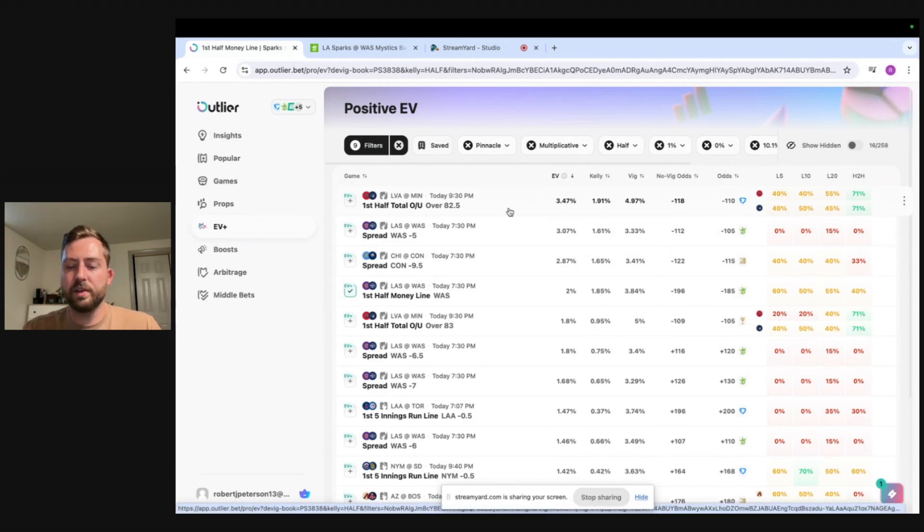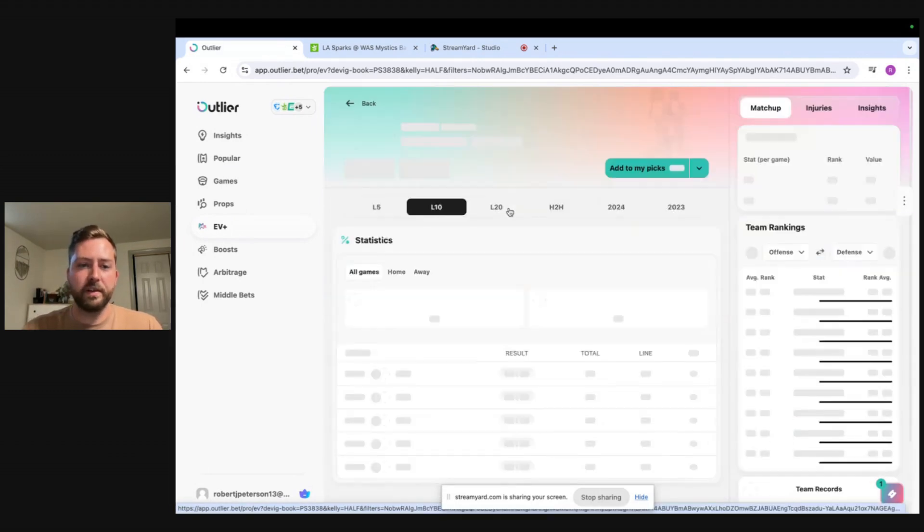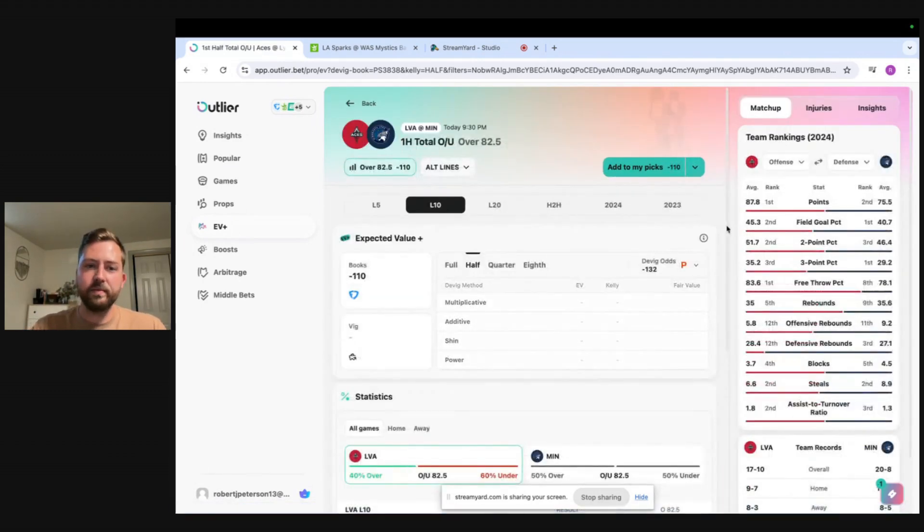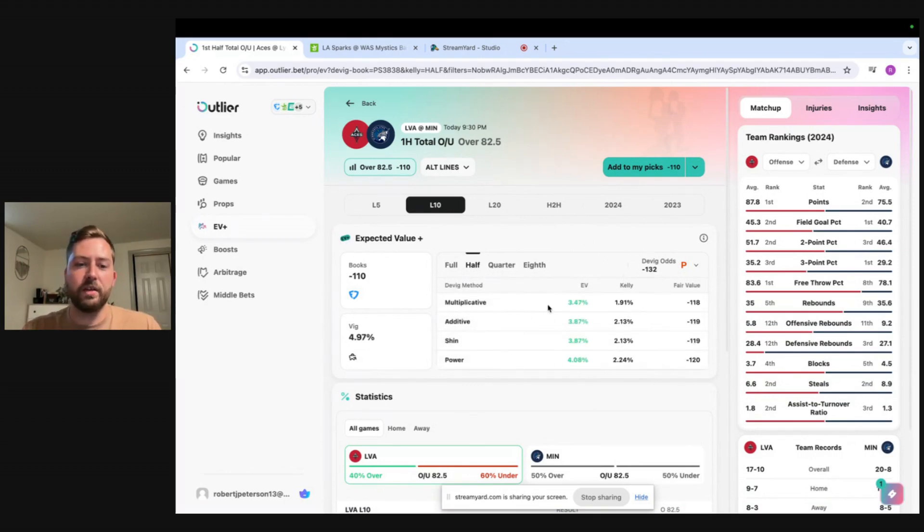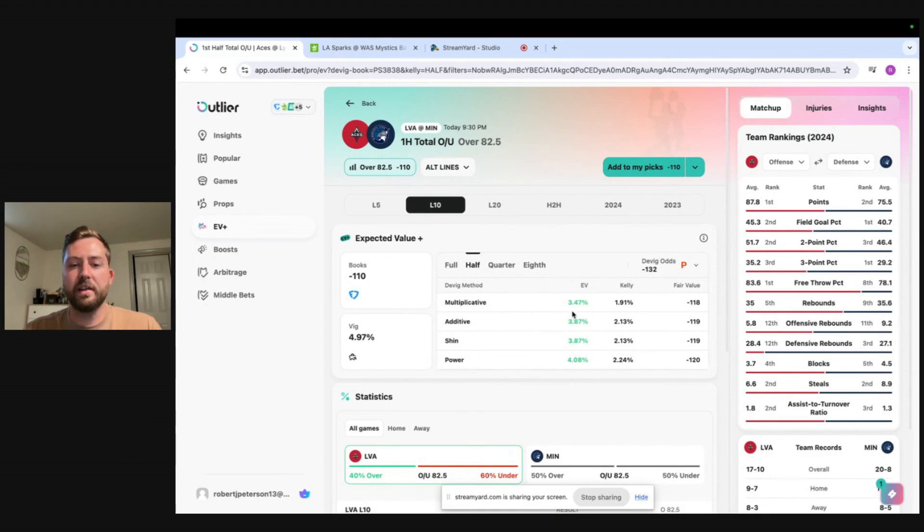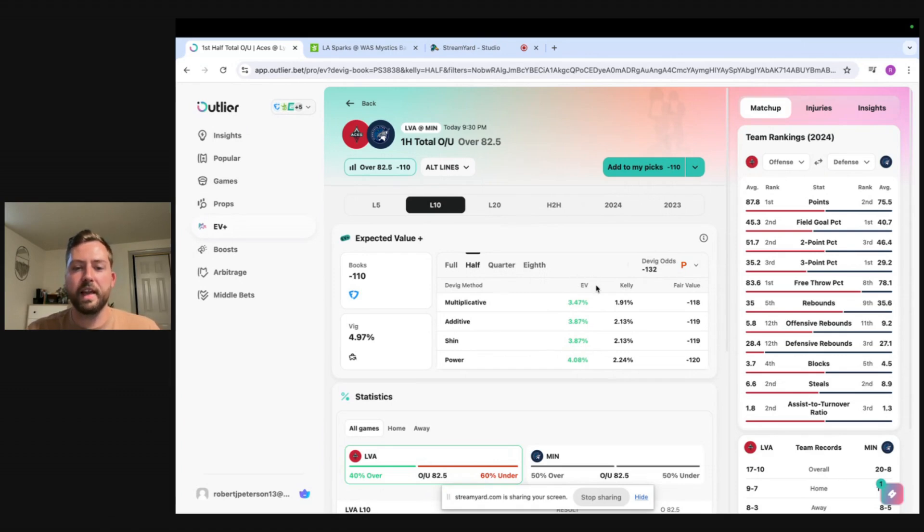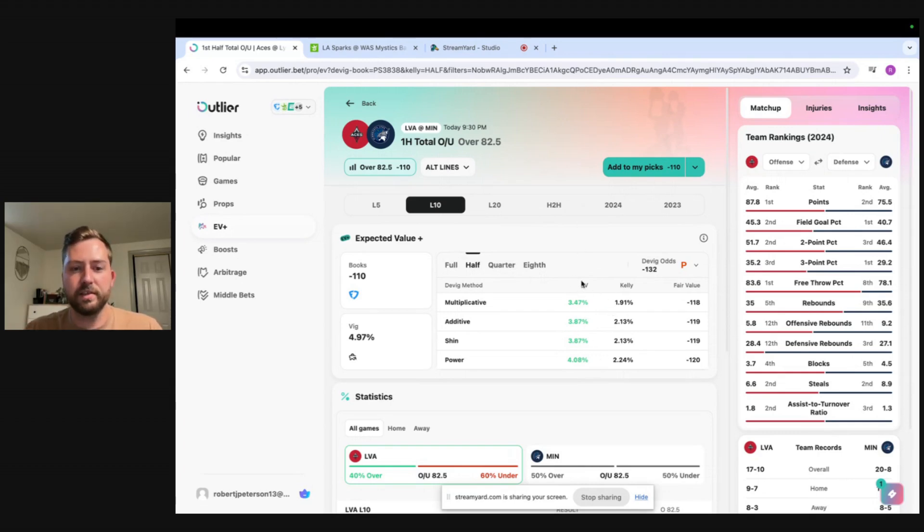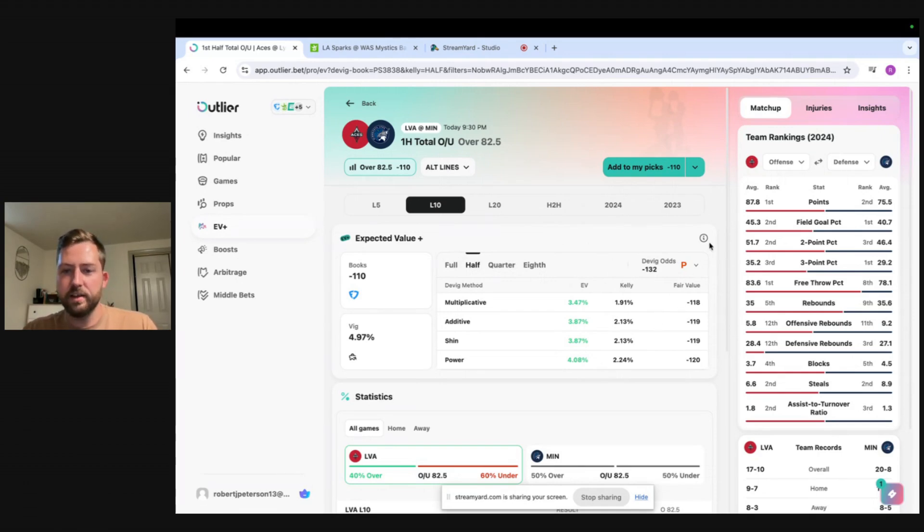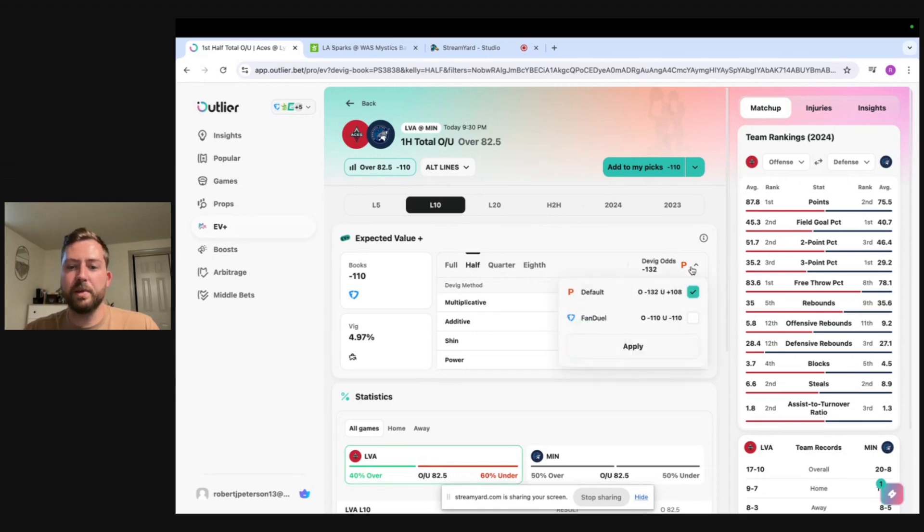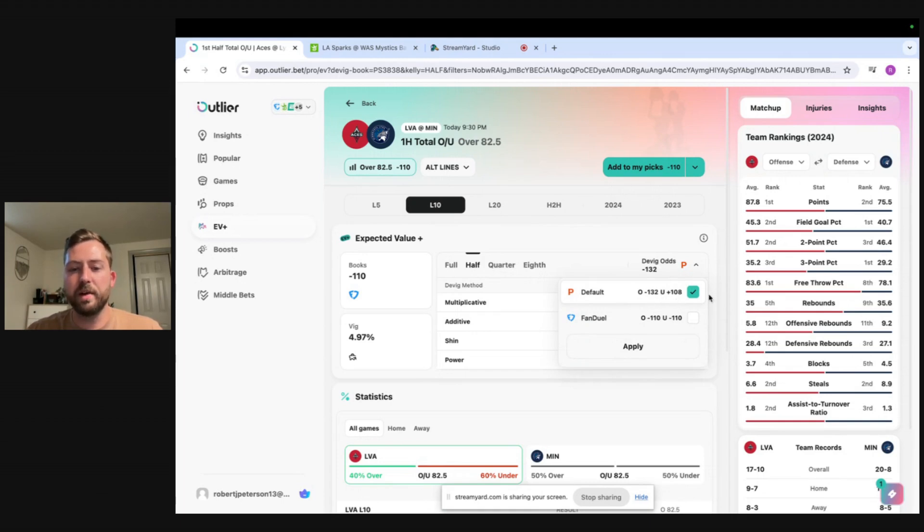But let's look into this bet a little further. Right here it shows all of the DVIG methods. In my filters we DVIG using the multiplicative and this is actually pretty nice because the multiplicative is actually showing the most conservative EV percentage. The other methods are showing a little more. Sometimes I like to just look at the lowest number here and kind of use that as you know the safest EV to assume the bet is. So if we go to DVIG odds we obviously use Pinnacle to DVIG and they have this line at minus 132 and the other side of the line at plus 108.